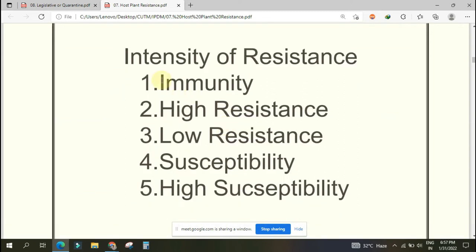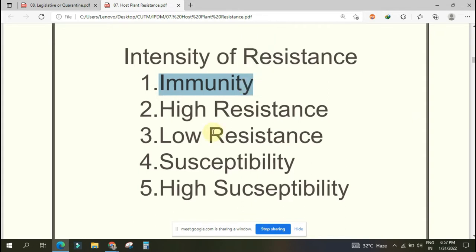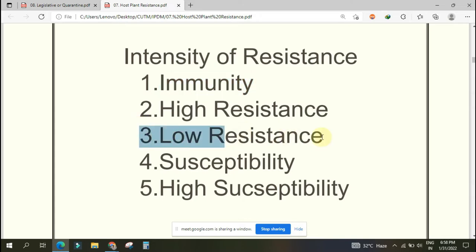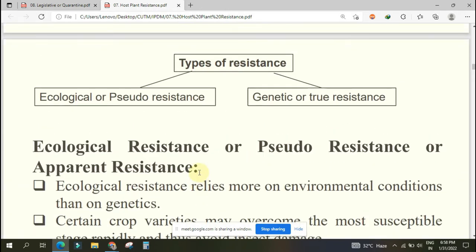Some intensity of resistance: absolute resistance is known as immunity - no damage at all. High resistance means damage will be very very less. Low resistance means somewhat damage may be there. Susceptibility means damage will be more. Highly susceptible means damage will be very high. Near low resistance, average damage may come which may be more prevailing in nature. Now, important from this - types of resistance.